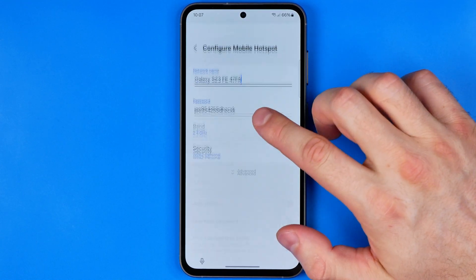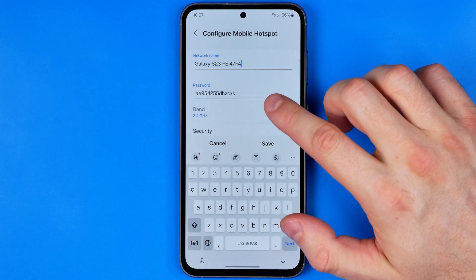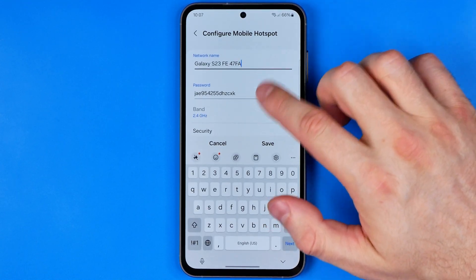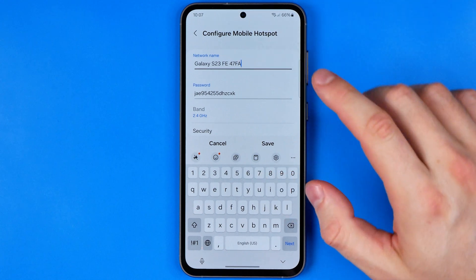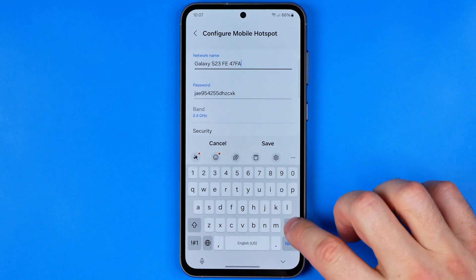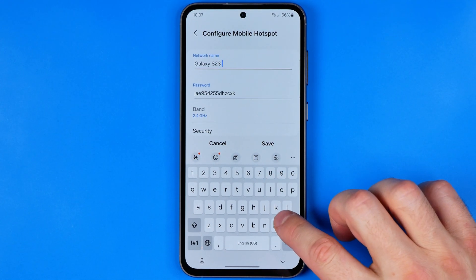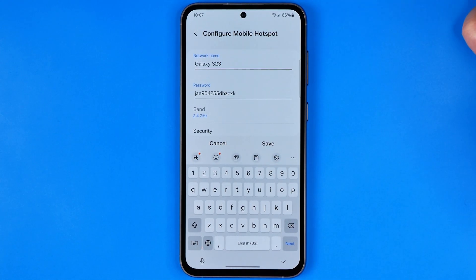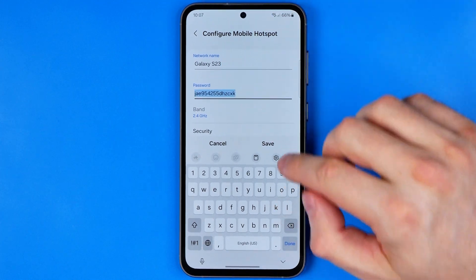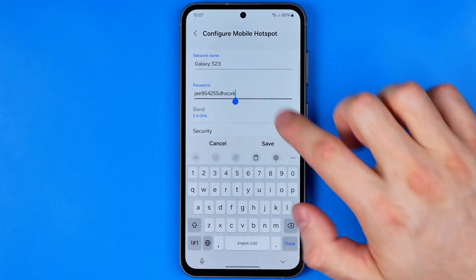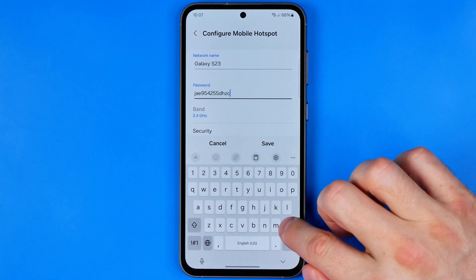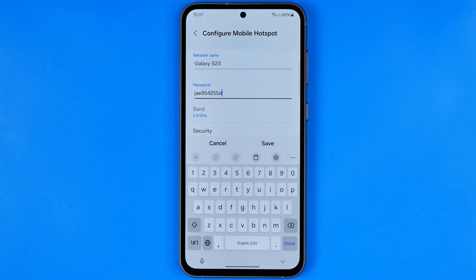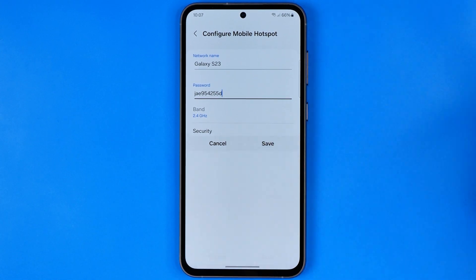You can easily change the name and password by tapping on the name field — you'll be able to create any name you want. The same goes for the password; you can change it as regular text. To apply the changes, just hit Save.